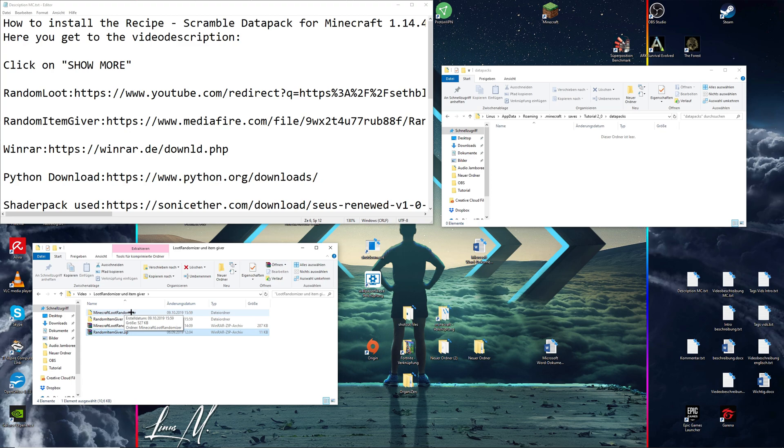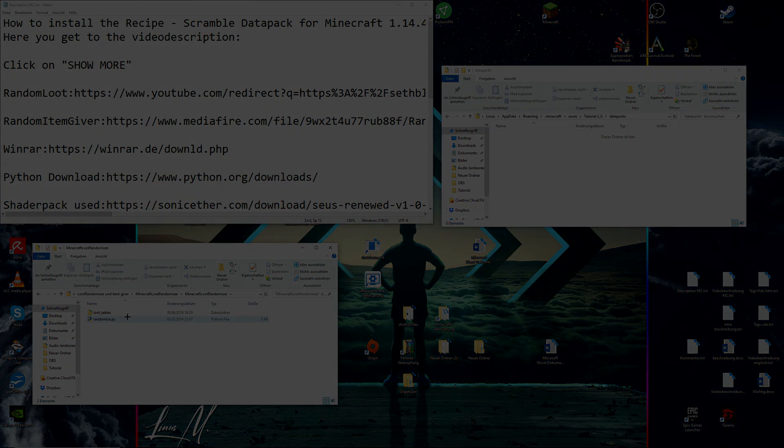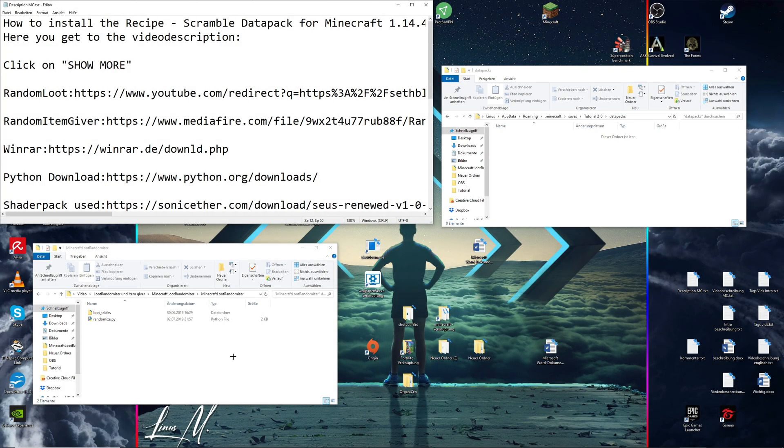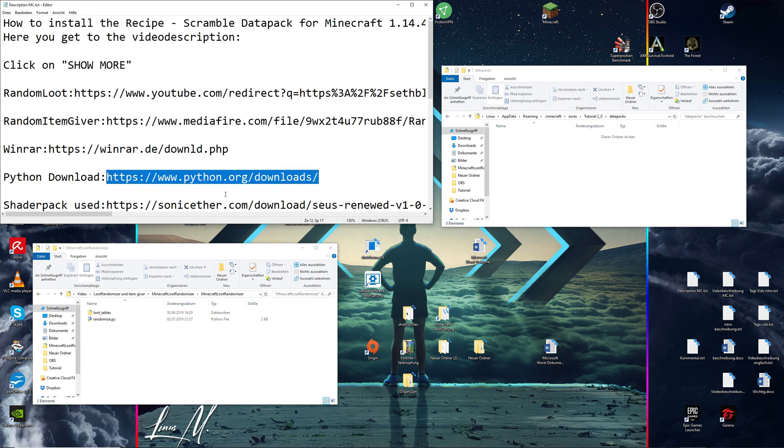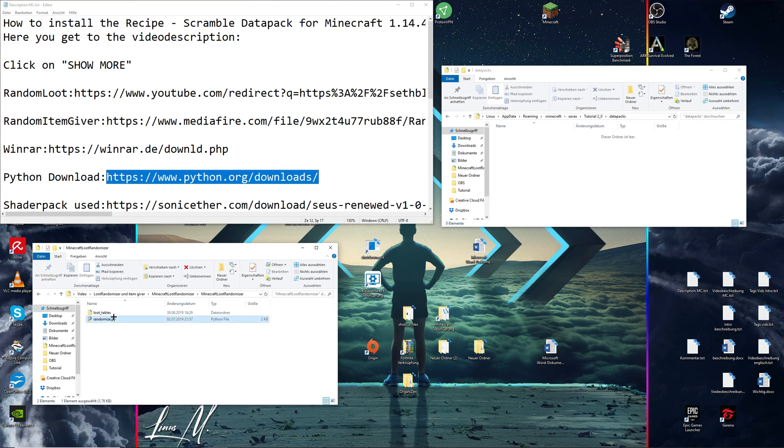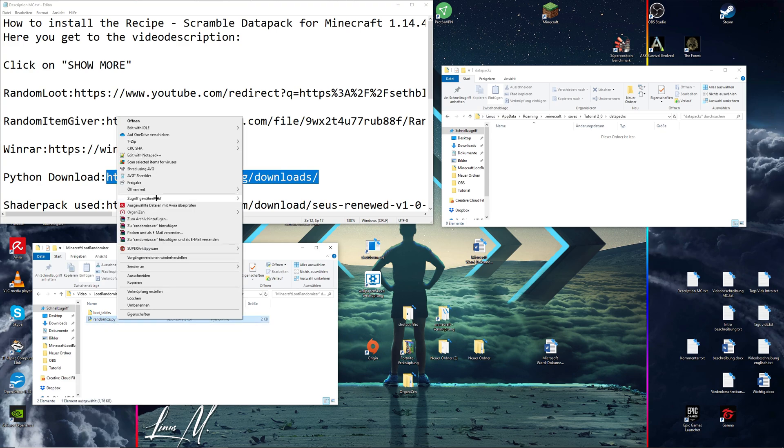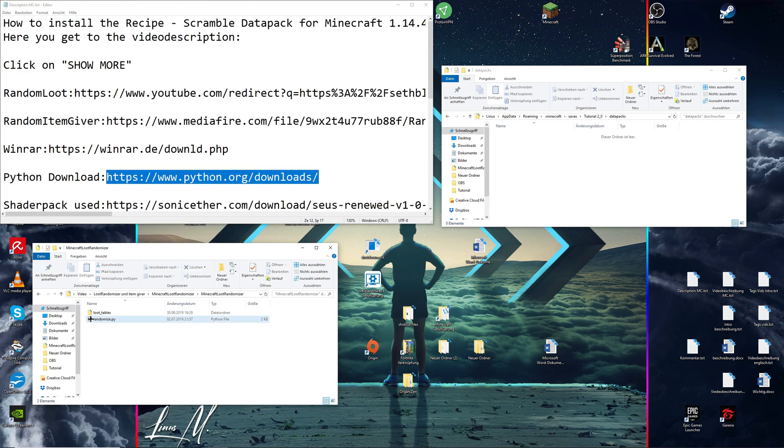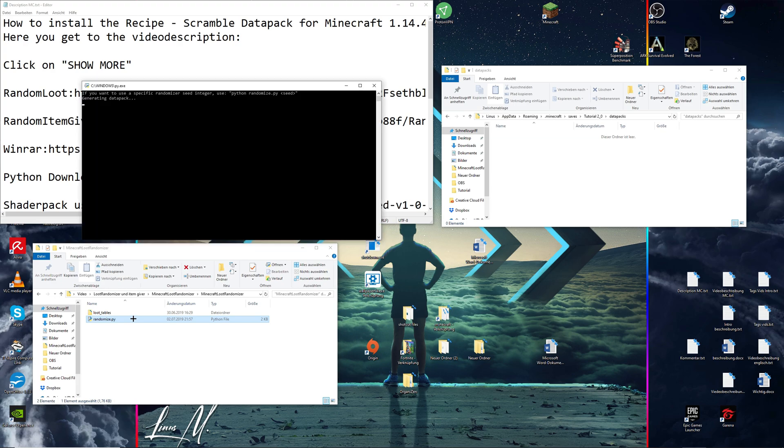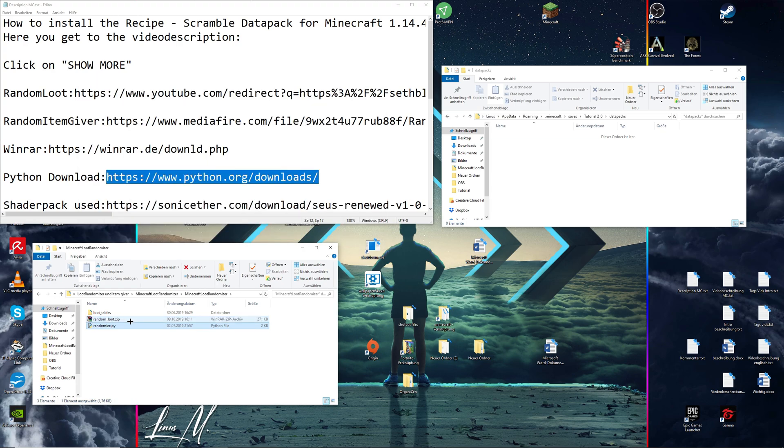So double click on that folder, double click again. If you haven't installed a program called Python yet, you can simply head over to this download link I've left in the description down below and you can simply install it from there. Once you've installed it, you can select this randomize.py file, right click, go to open with, click on Python. Then this symbol right here should change and you can double click in order to execute the file.